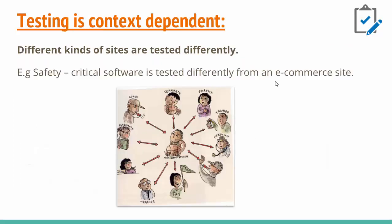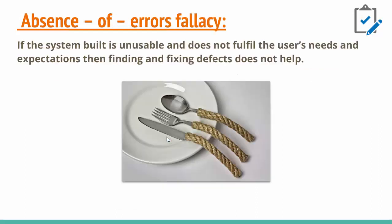The next one is testing is context dependent. We require different kinds of testing for different kinds of products. For example, here a boy is shown who can see different kinds of roles. He can become a coach while playing, a teammate, a parent, or a trainer. If we're testing a critical safety app, it requires a different approach than when we're testing an e-commerce site.